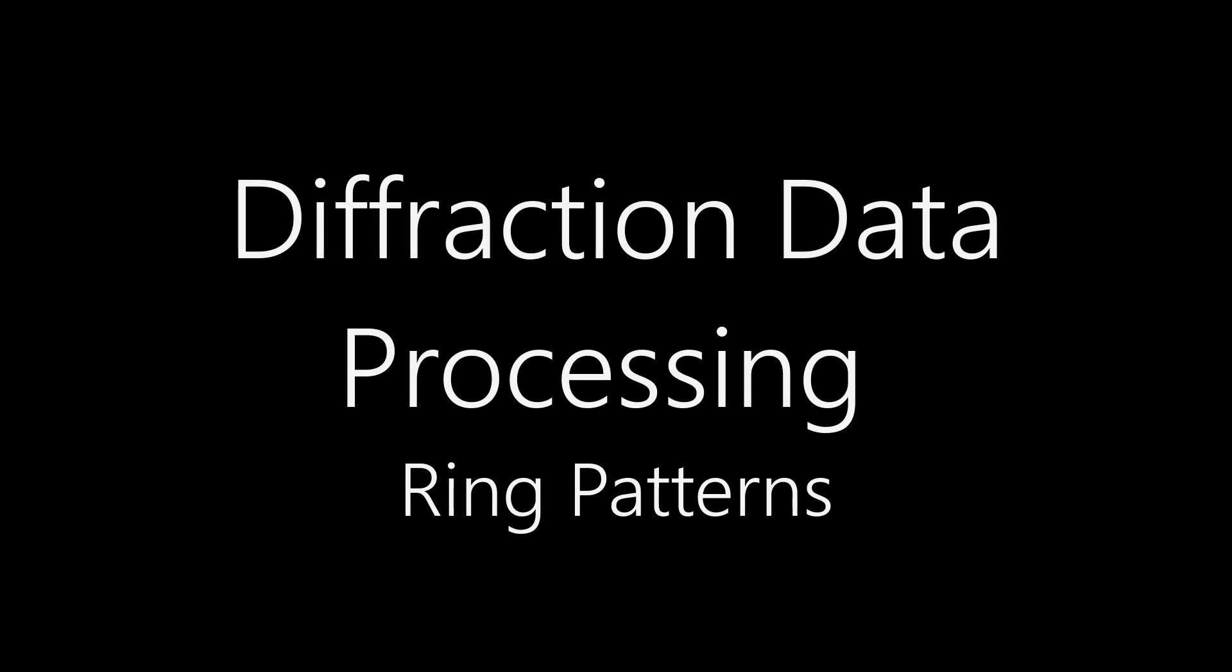In this video I'll be discussing how we process data from electron diffraction ring patterns that we obtain on a TEM.